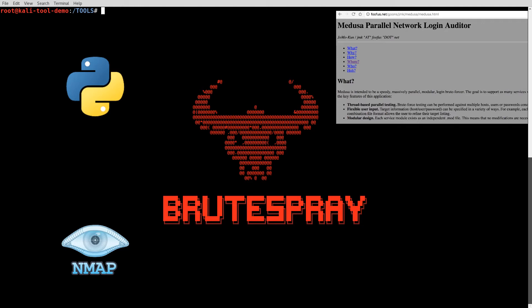BruteSpray is licensed with an MIT license, so you have that. So let's go ahead and take a quick look at this.